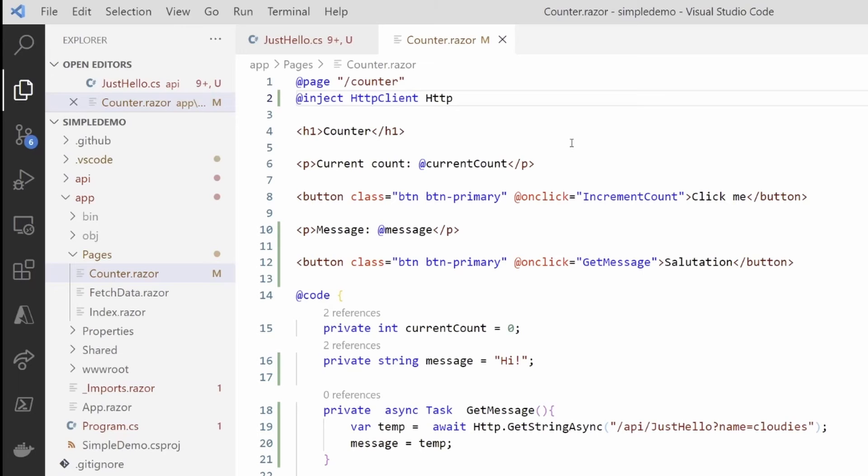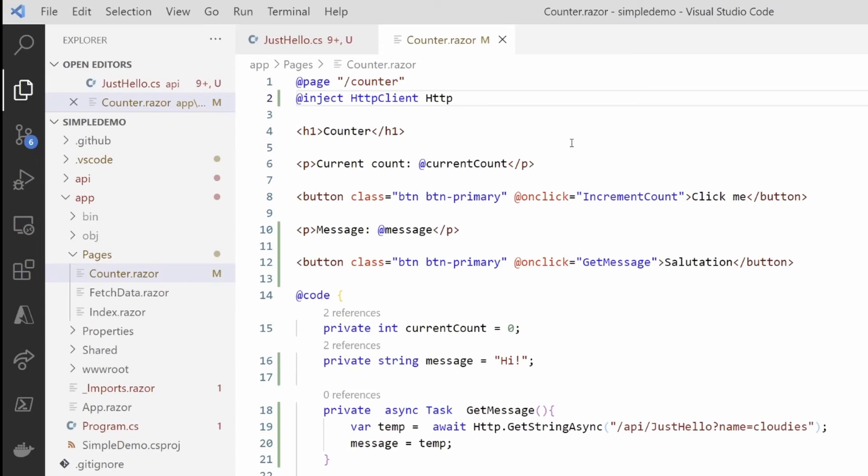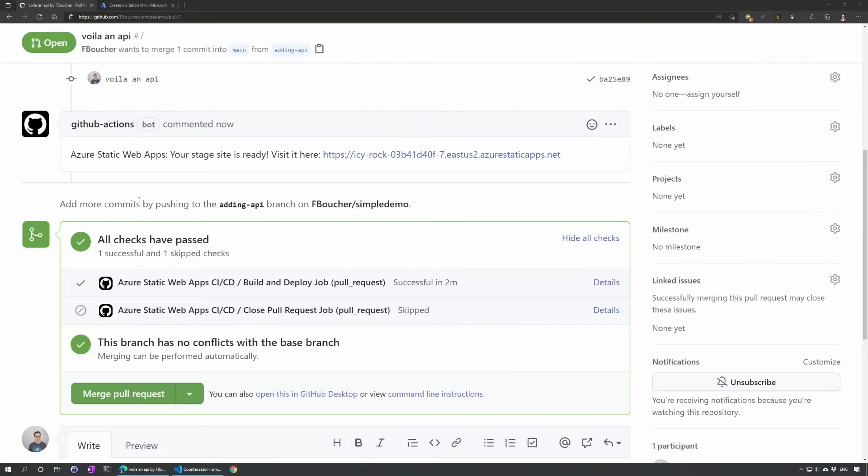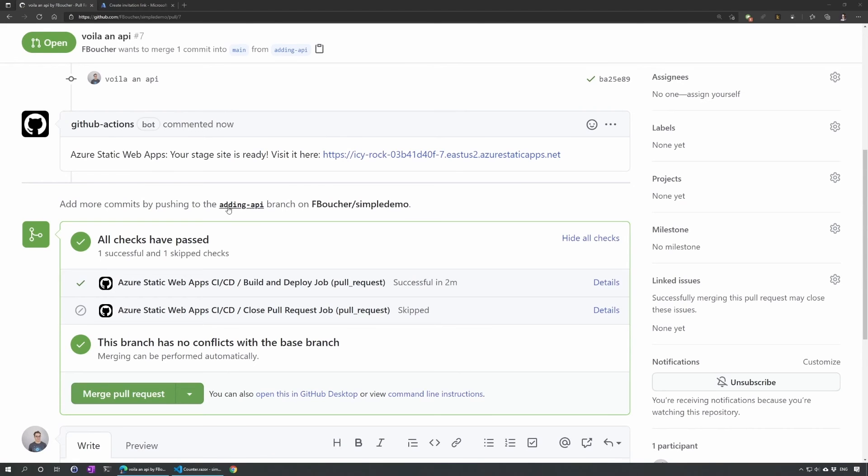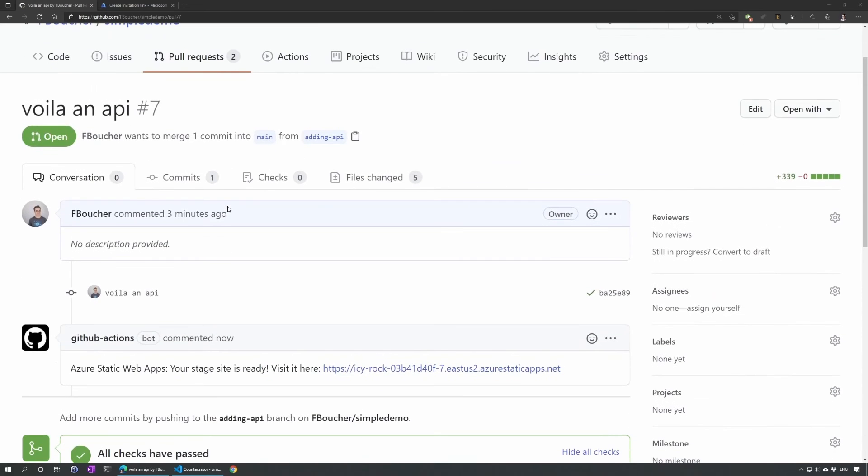I will commit and push that in a different branch, so this way we'll be able to see our changes without committing to the main branch. If you don't know what I'm talking about, you should totally see the previous video where I show you exactly how to do that, leveraging the CI/CD supported in Azure Static Web Apps. I will do that and I will join you just after.